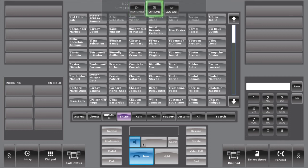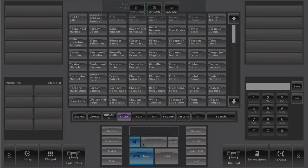Options provides access to useful system information as well as master volume controls and screen visibility settings. Finally, if the operator wants to log out of his profile, just press on the Logout button.